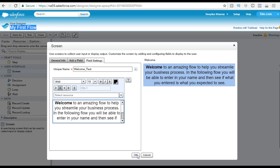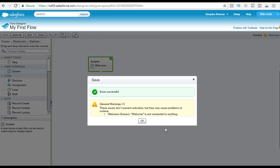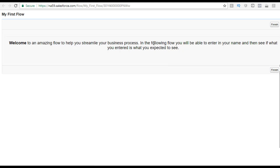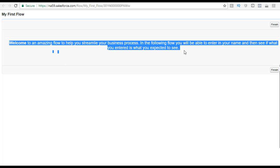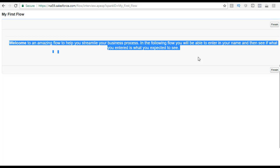Once you have written your message, go ahead and hit the OK button. Now let's save our changes — click OK through the general warnings, then hit the run button. What you saw before was a flow with nothing written on it. Now you have added a message for the user to see. Since there is only one screen, when you click finish it refreshes back to that screen, because we are just testing this flow — we have not attached it to a button click or a link. We are just testing it in the cloud flow designer.